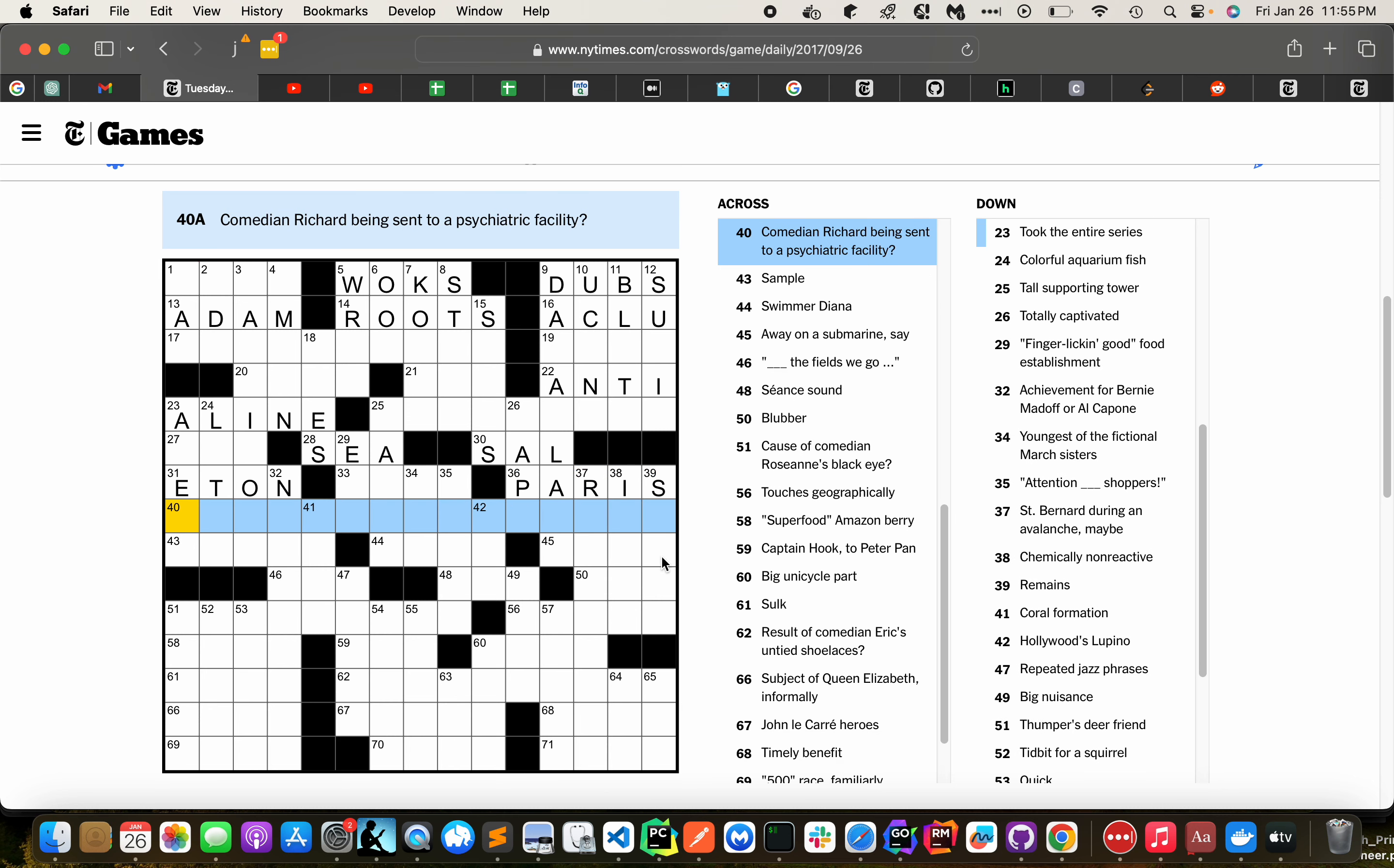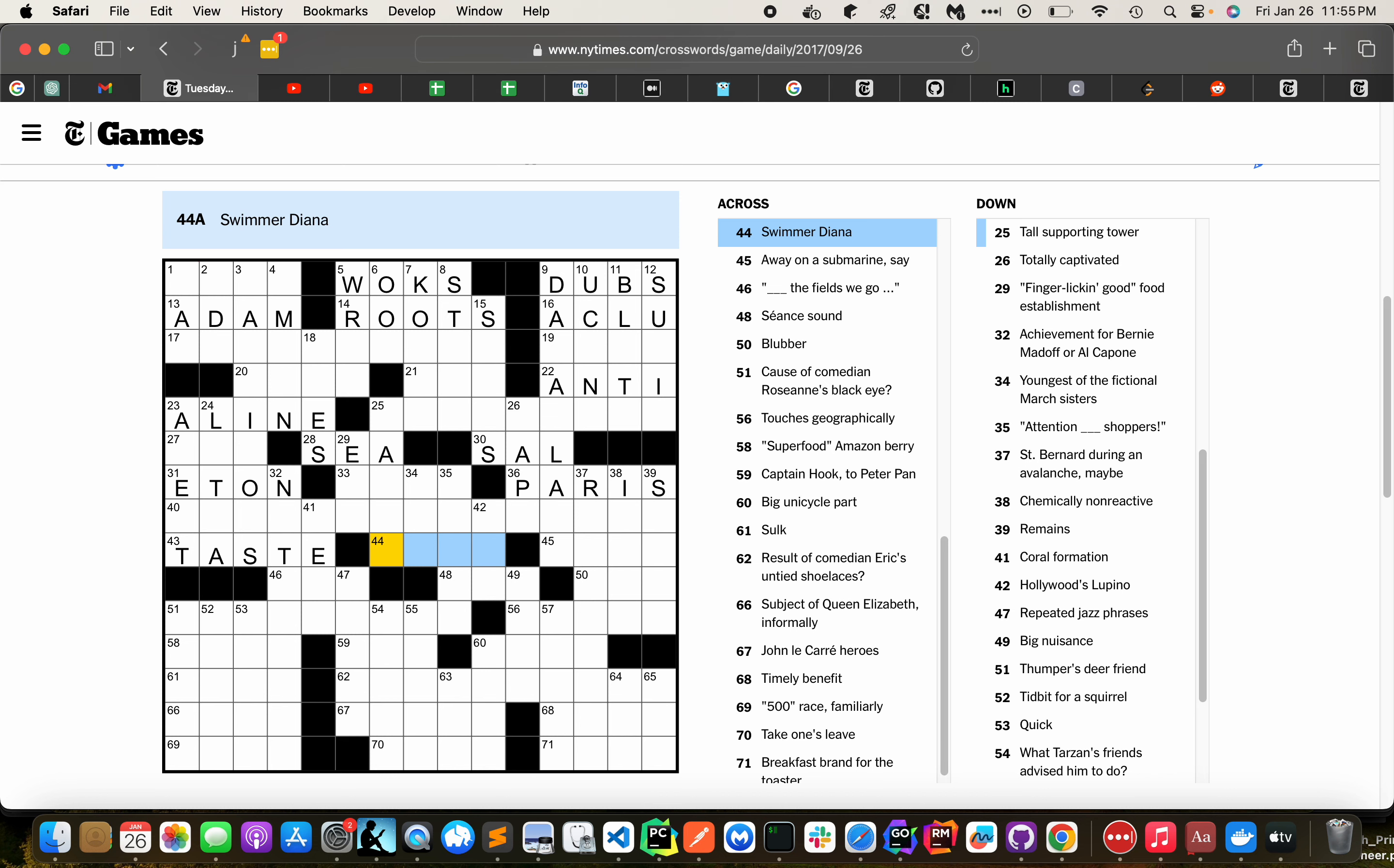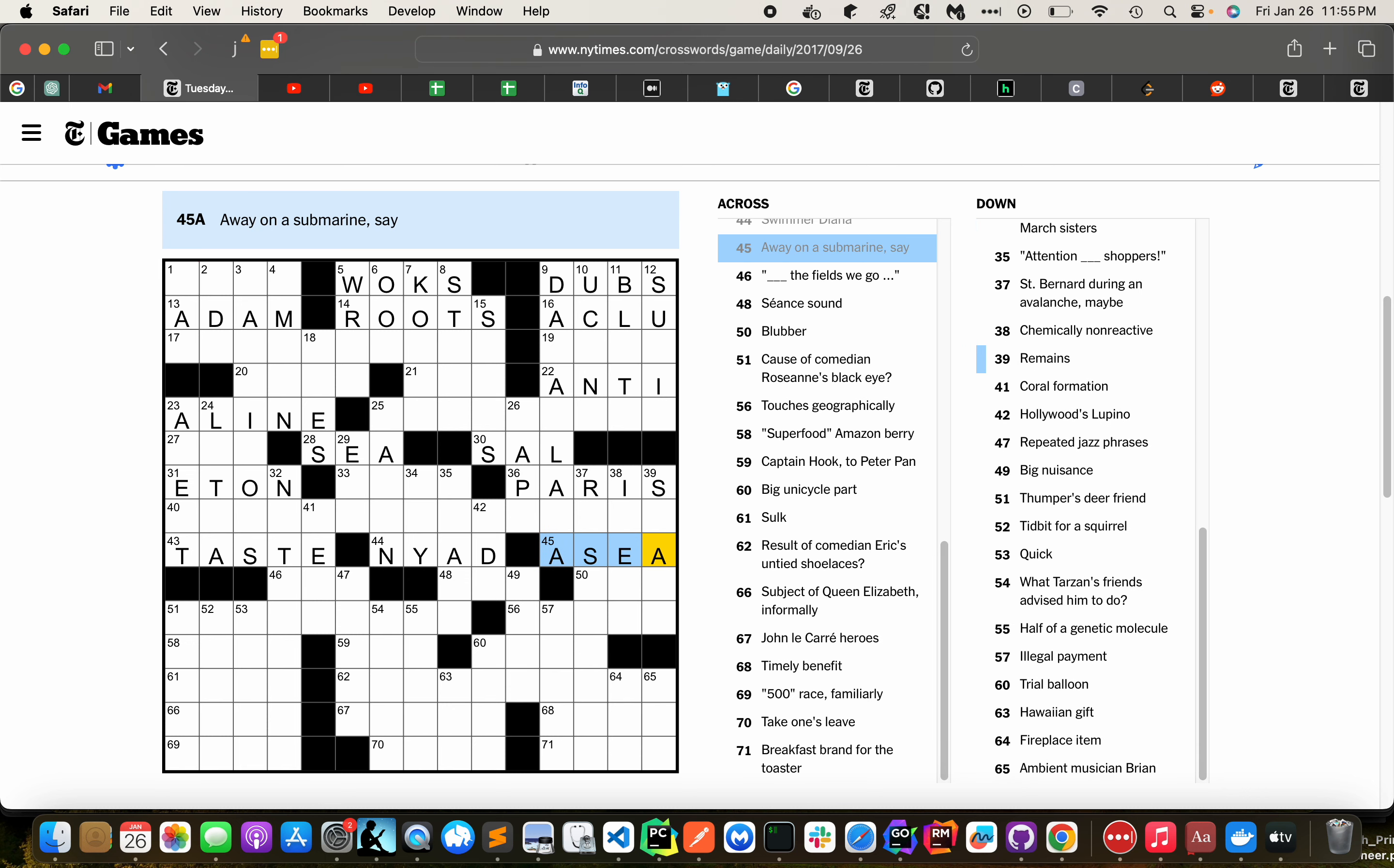Canadian Richard Pryor. Sample, Taste, Dino, Iliad. Great name for a swimmer. Away on a submarine, say. C. Uh-oh.